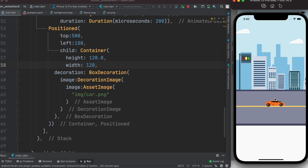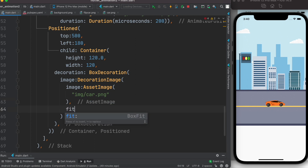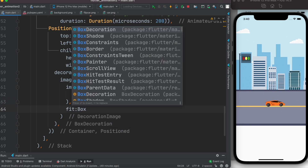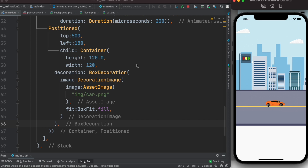Now we can see the car on the background. It's a bit small but we can fix the sizing using BoxFit on the DecorationImage — it's not fitting in the box directly. We set fit to BoxFit.fill. Now let's run it — it's a bit bigger and getting the right shape.